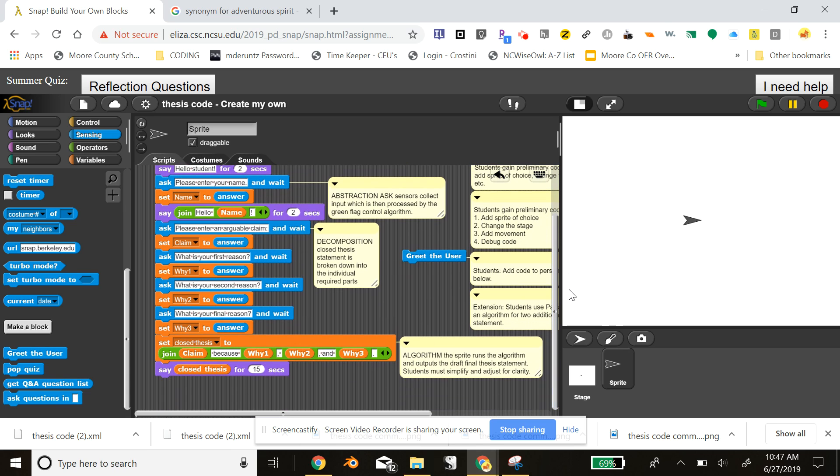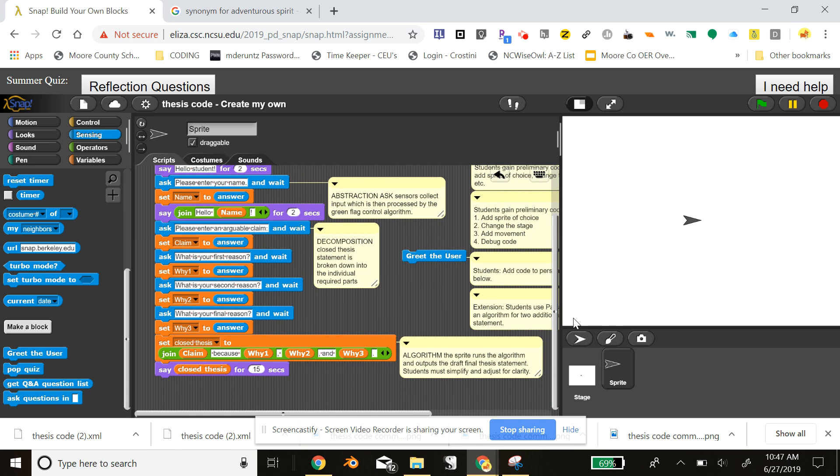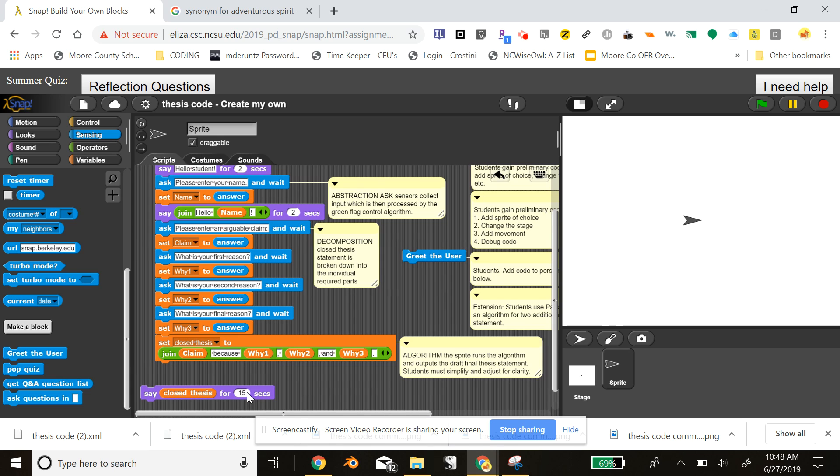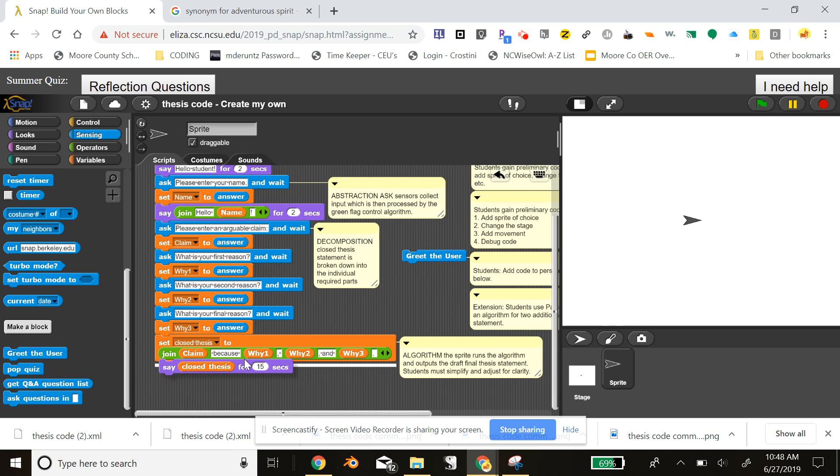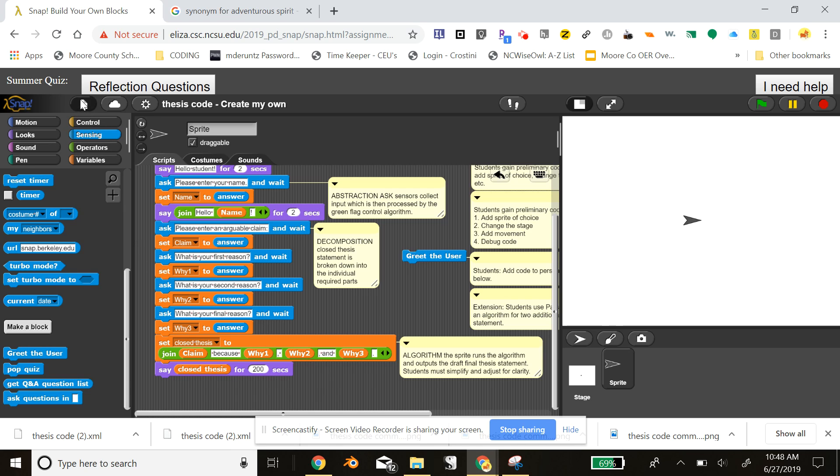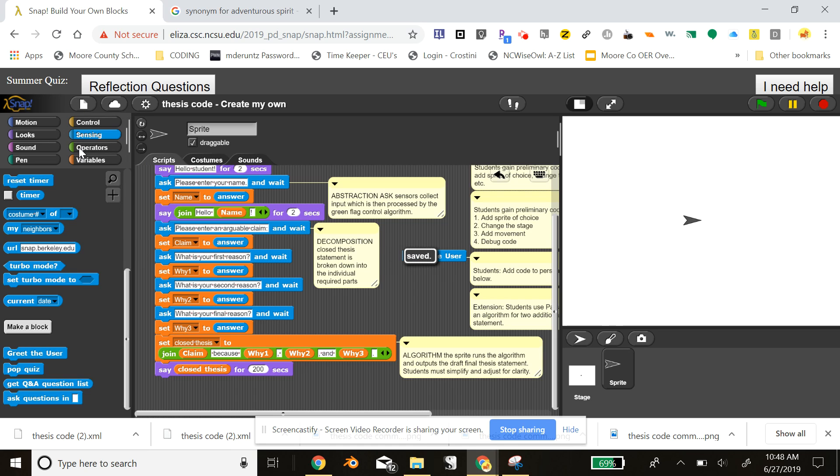Now, notice the time on that is set to show that thesis statement for 15 seconds. I am going to jump in right now and change that code to something like 200 seconds. Don't forget always to prompt your students to save their code. So you have seen the code. You have seen me how simple it is to adjust the code and I hope you enjoyed this presentation and consider deploying this in your classroom.